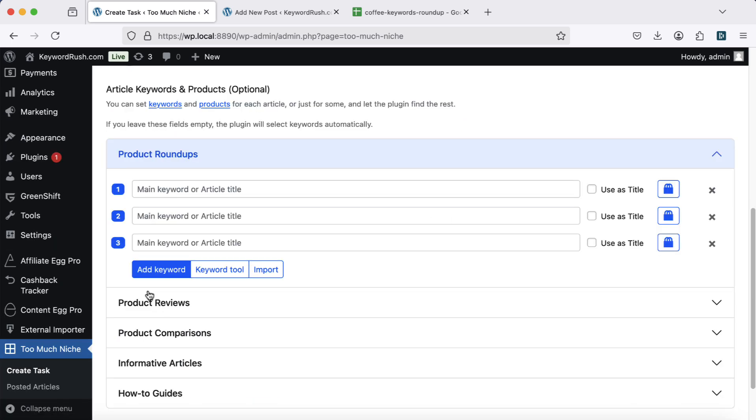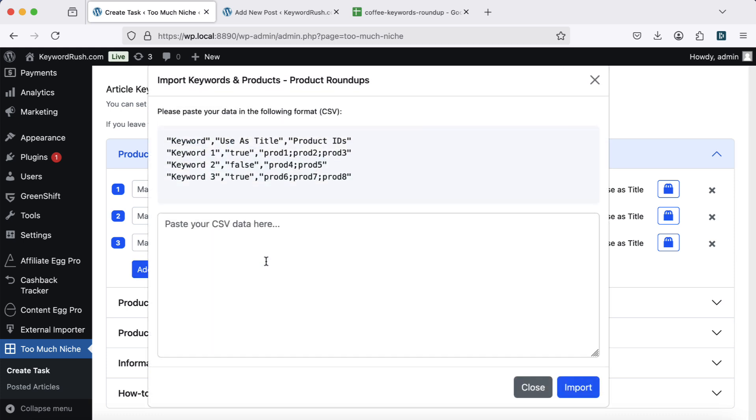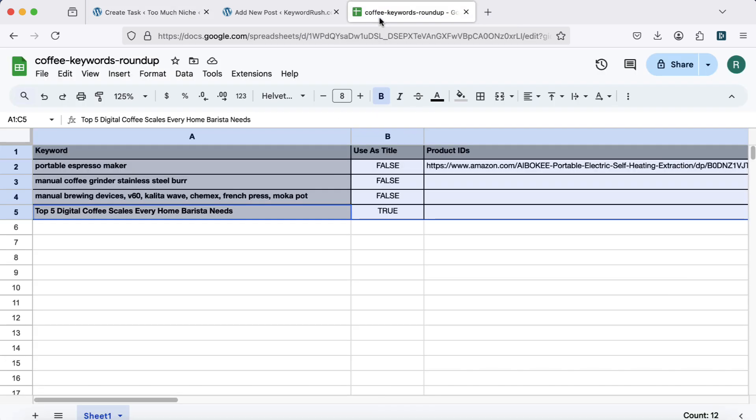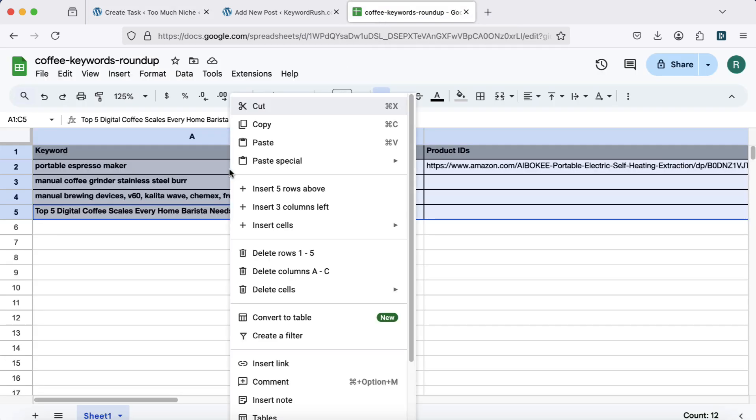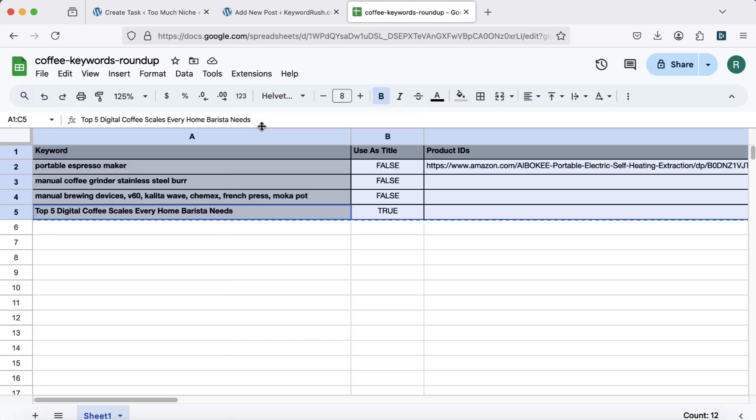Now, keyword selection. TMN has automatic algorithms to find effective keywords and products based on your niche. But if you want full control, you can manually enter keywords. You can also import keywords from a CSV file.